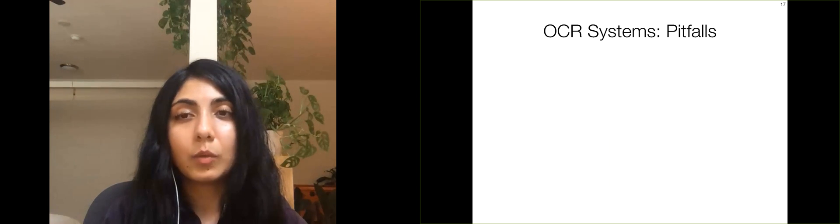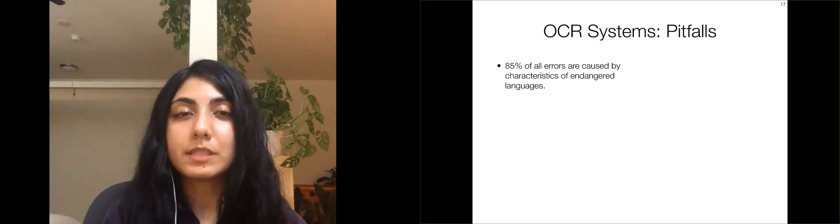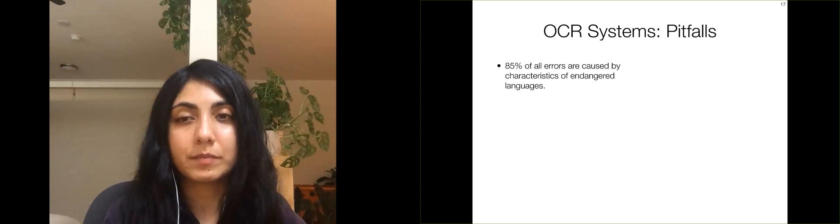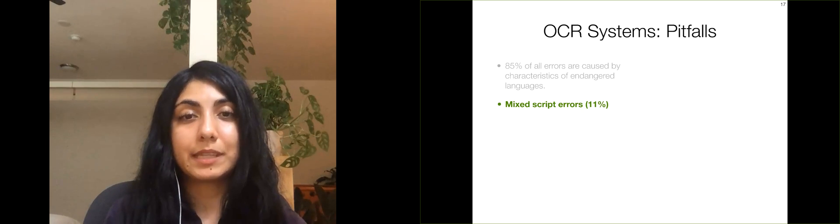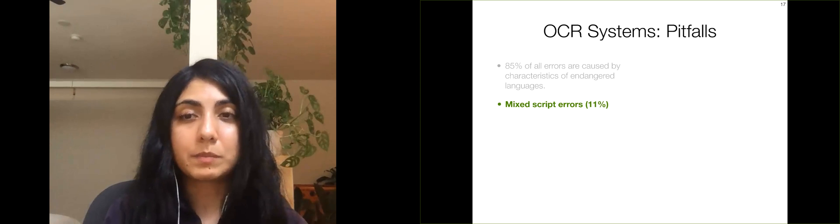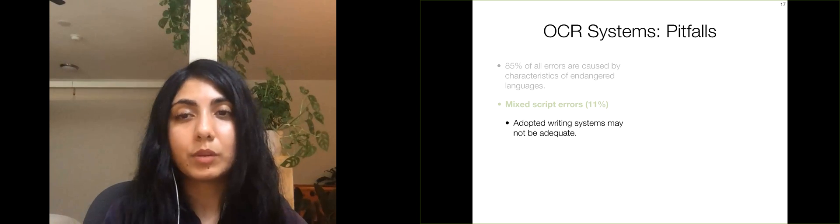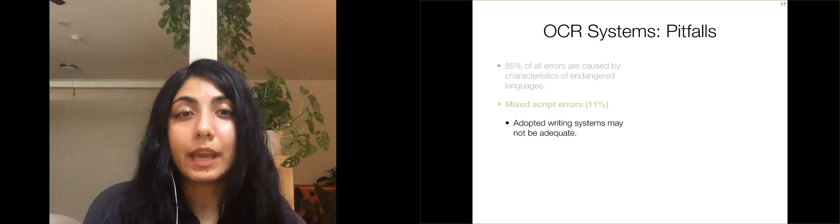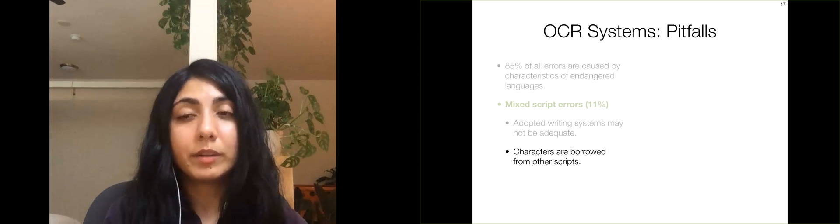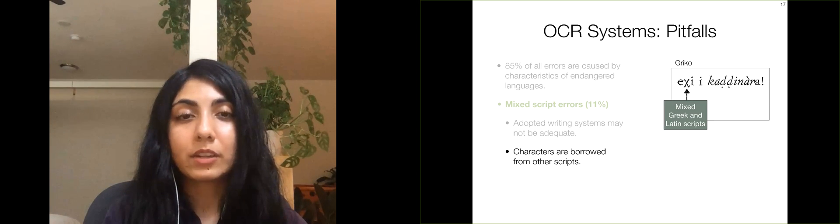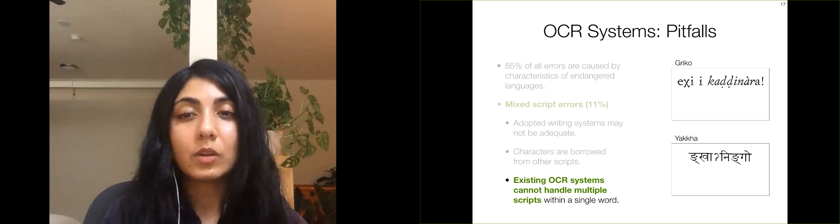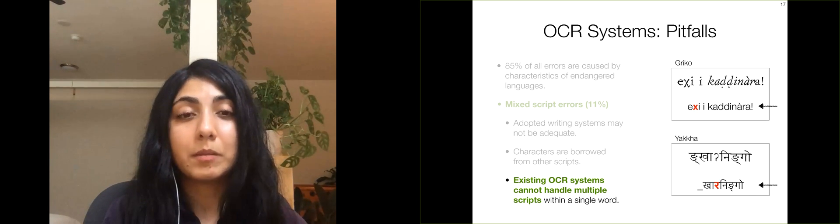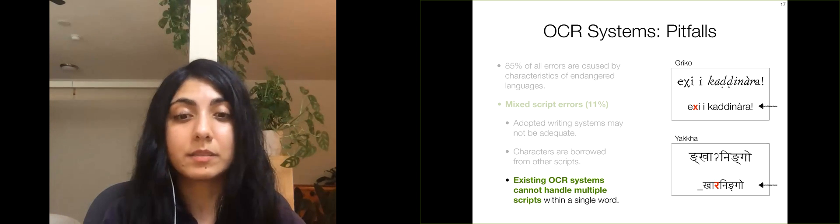Next, we inspect the errors made by the OCR system. We observe that 85% of all errors are caused by specific characteristics of endangered languages. These can broadly be classified into two types. The first is mixed script errors. More specifically, we observe that the writing system adopted by the endangered language may not be adequate for comprehensively representing the language. To overcome this, characters are often borrowed from other scripts, such as the mixed Greek and Latin scripts used in Grieco and the use of IPA symbols in Yakha. Existing OCR systems can't handle multiple scripts within a single word and misidentify these mixed script characters.